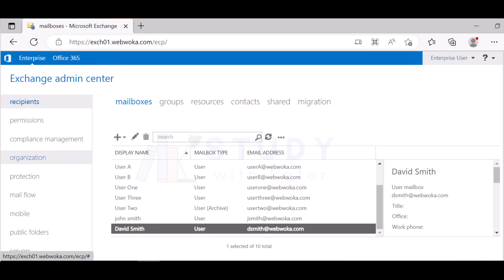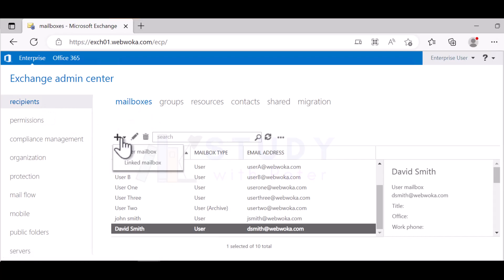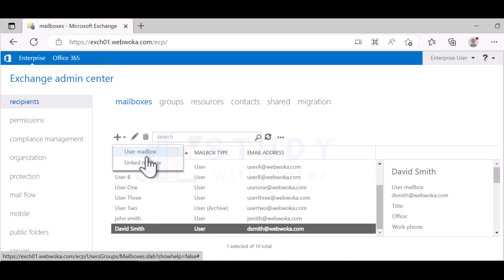Let's go ahead. It's actually pretty simple to create a mailbox once you have access to your admin center. You just click on the recipients, click on the mailboxes, and you come here and you choose user mailbox. You might be wondering what is a linked mailbox.